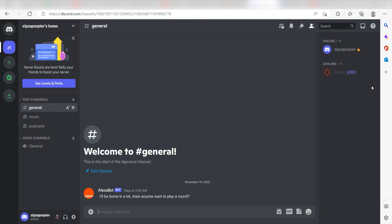I hope this was a helpful demo. Zapier can do so much more with these two apps and thousands of others. Check Zapier out. There's a free trial. Click the link in the description.